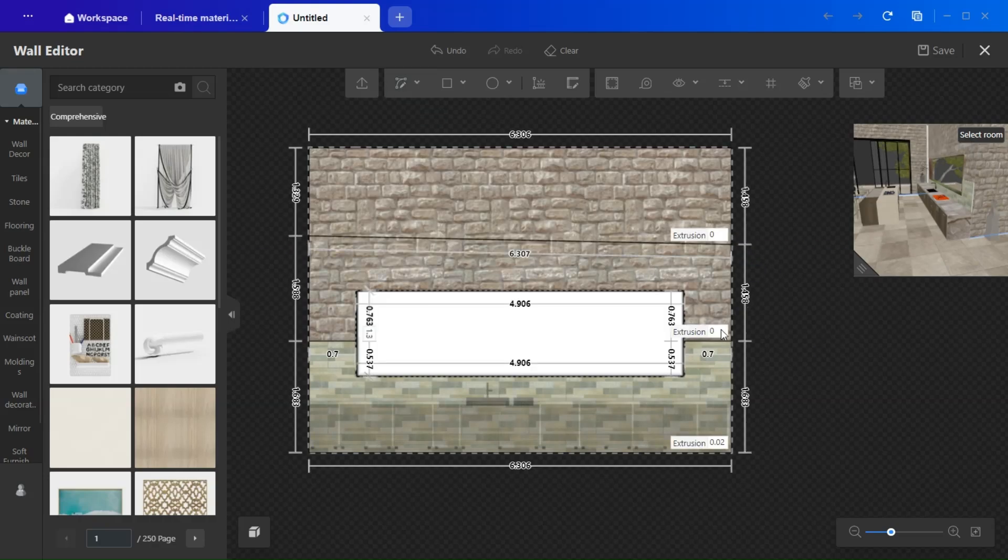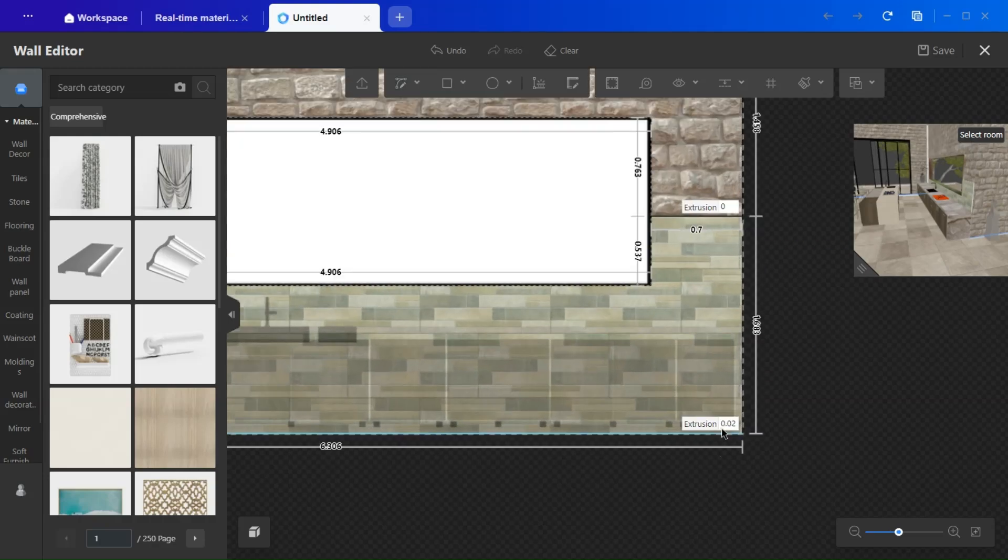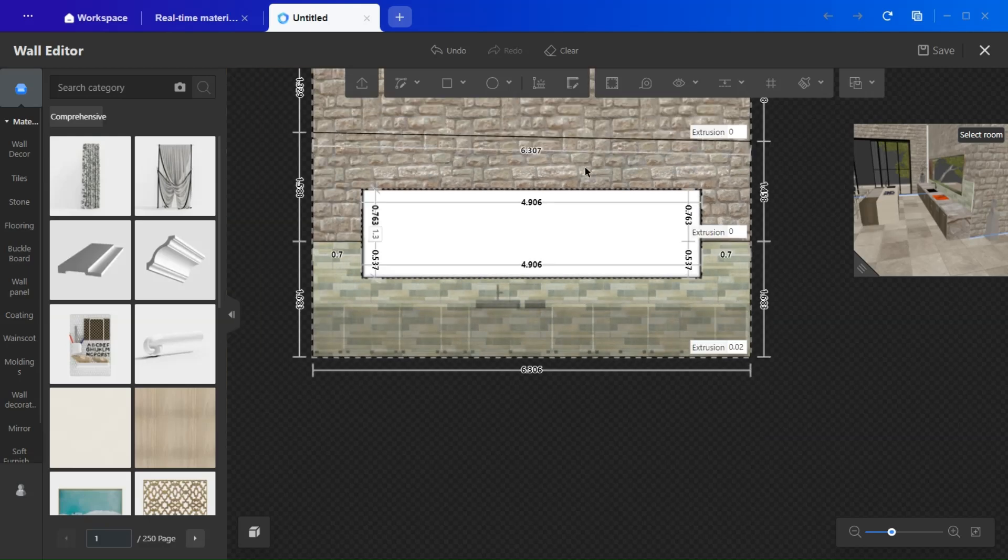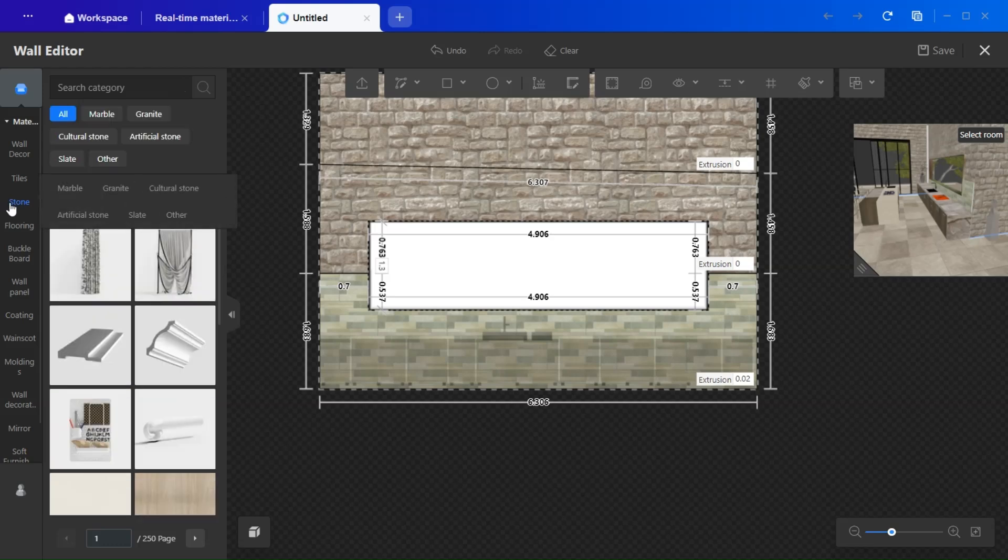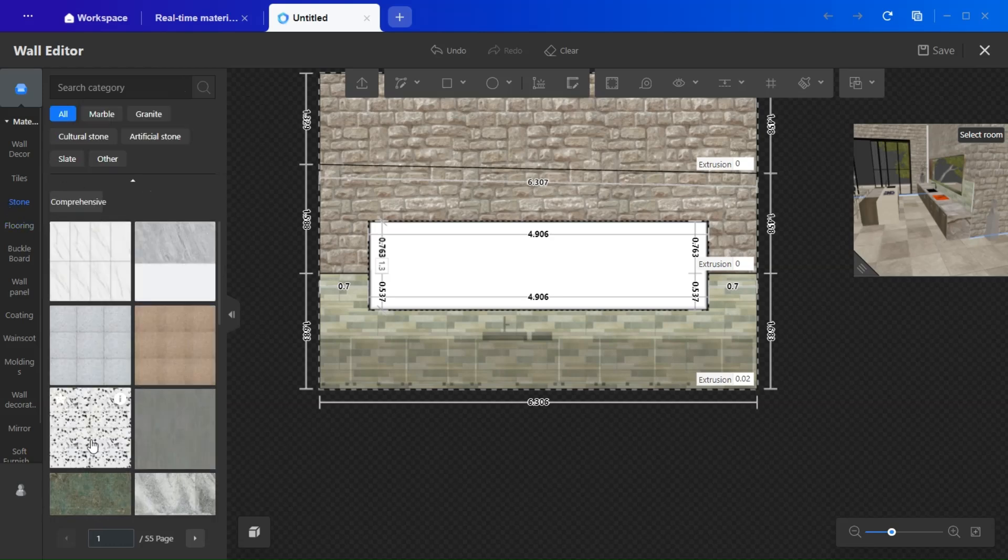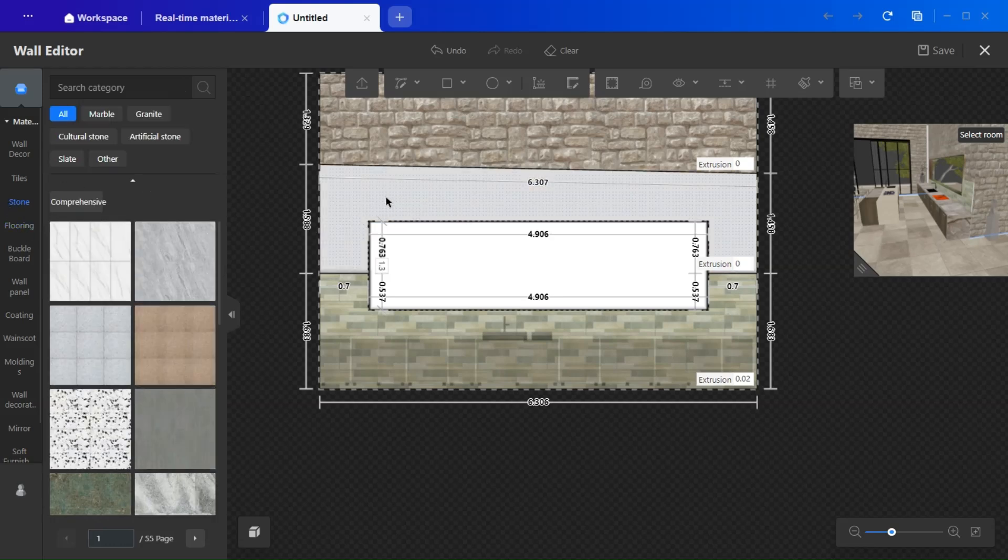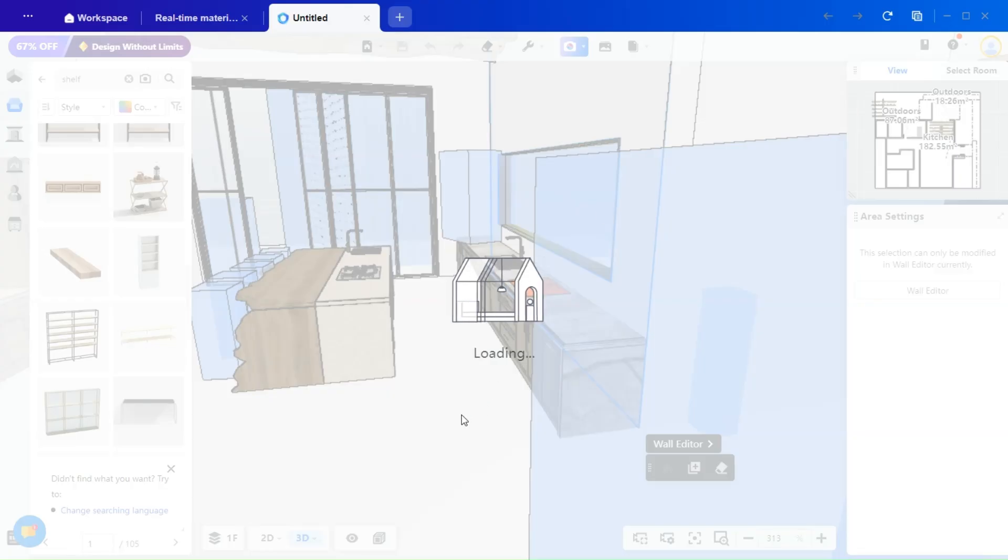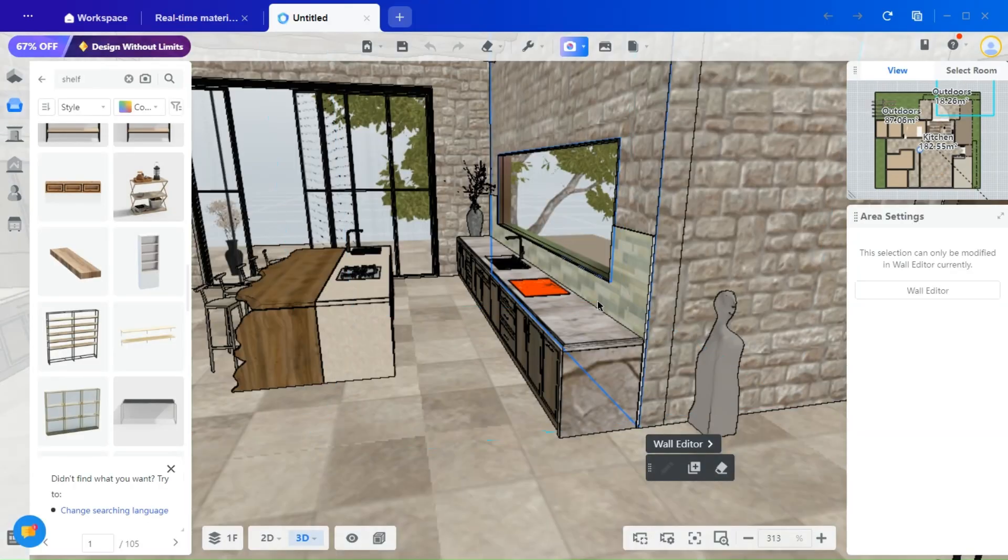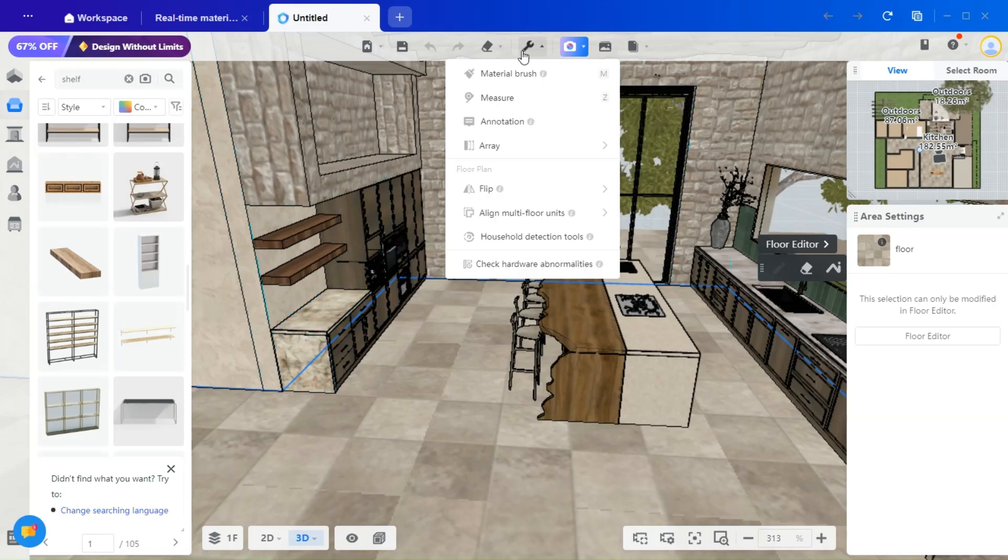To make the backsplash more pronounced, you can adjust the extrusion slightly so that it extends outward. As mentioned in the previous video, materials can be easily copied from walls, floors, or objects, and pasted onto the kitchen and bath items.